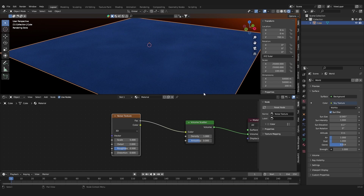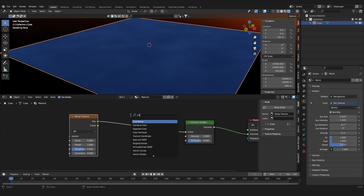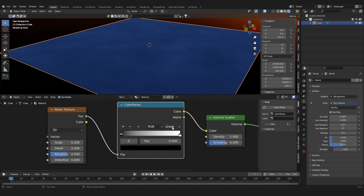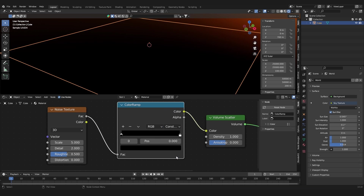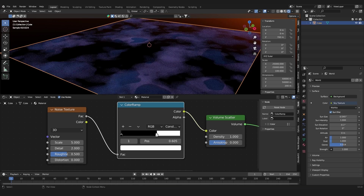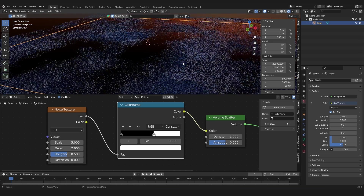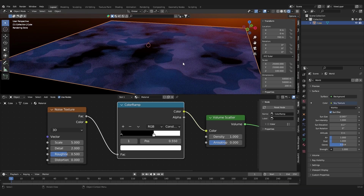It's going to use the luminance value of the Noise Texture to control which parts of the cube are basically empty and which are full of volume. To create more contrast in the noise texture, add in a Color Ramp and set it from Linear to Constant. If you drag the white slider you can see it brings more white into the image, giving us something that kind of looks like clouds.